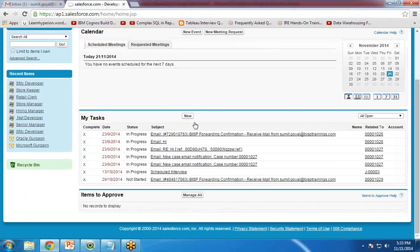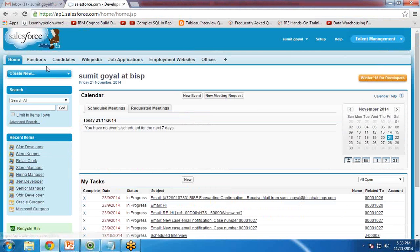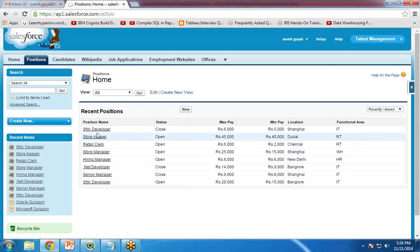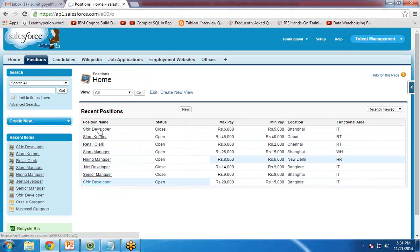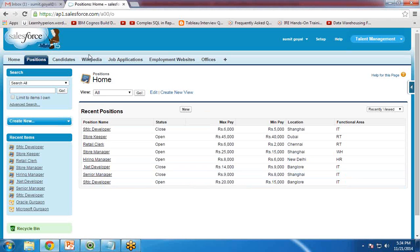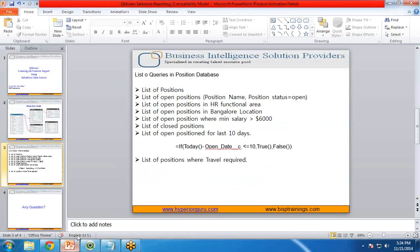This is my Salesforce. In this Salesforce I have the Position object, and in this Position object I have got a number of records — 8 or 9 records. Now I would like to connect QlikView with Salesforce, extract the data from Salesforce into QlikView, and then create reports based on this data.